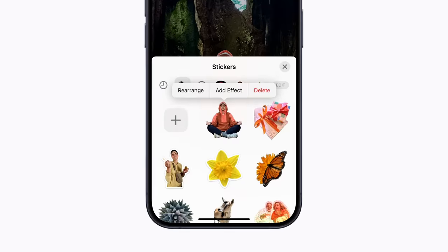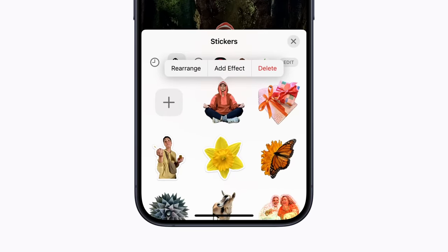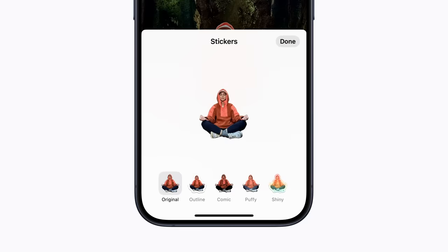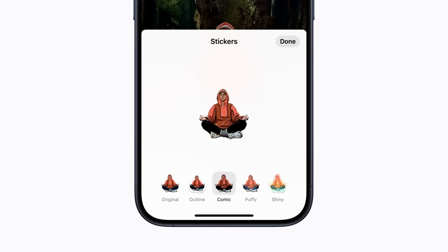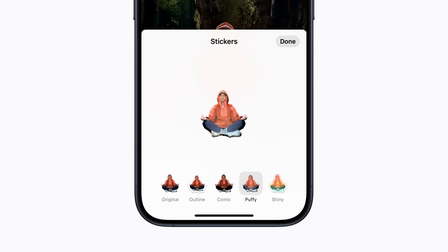Let's have some fun with our new sticker. Tap Add Effect and you can choose from a variety of effects like shiny or puffy. When you use a live sticker with an effect in Messages, it will come alive when you rotate your iPhone or iPad. Just tap the one you want to use and tap Done to save it.